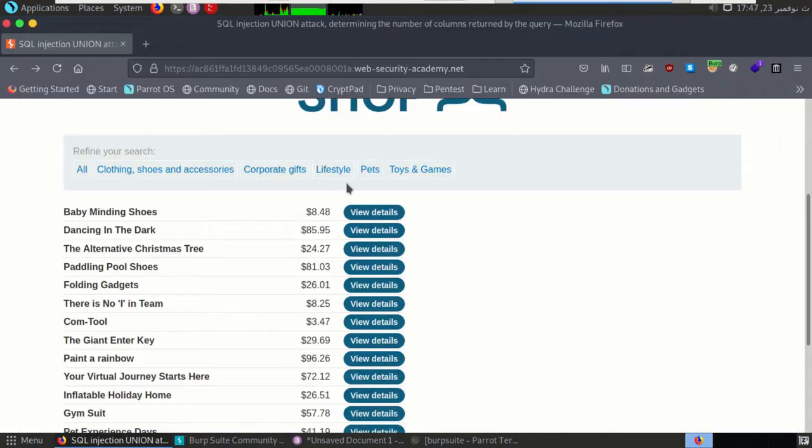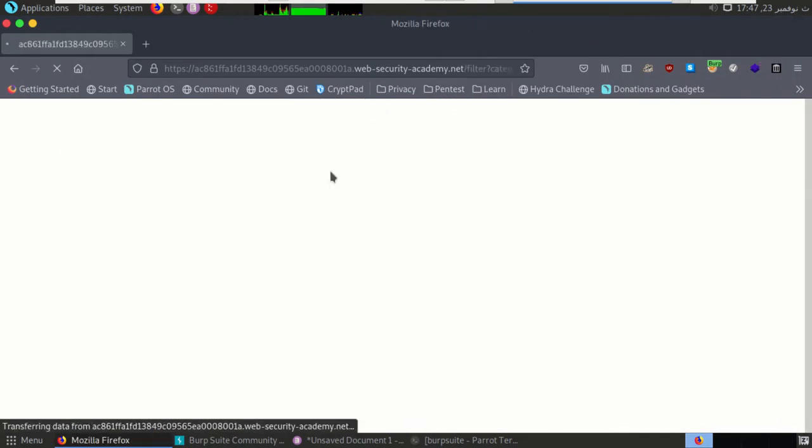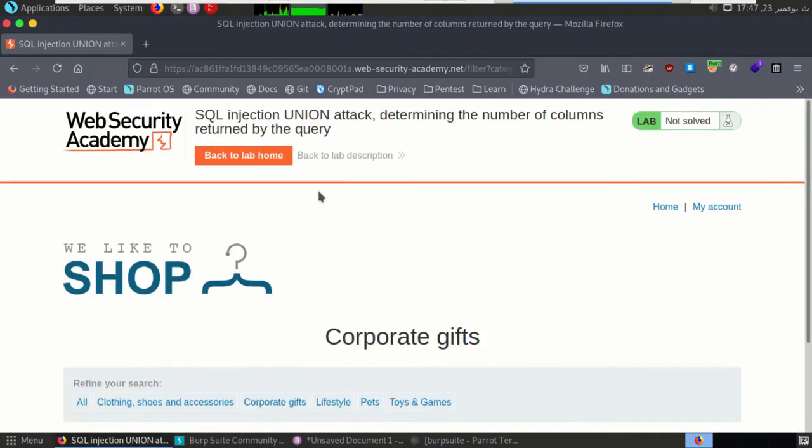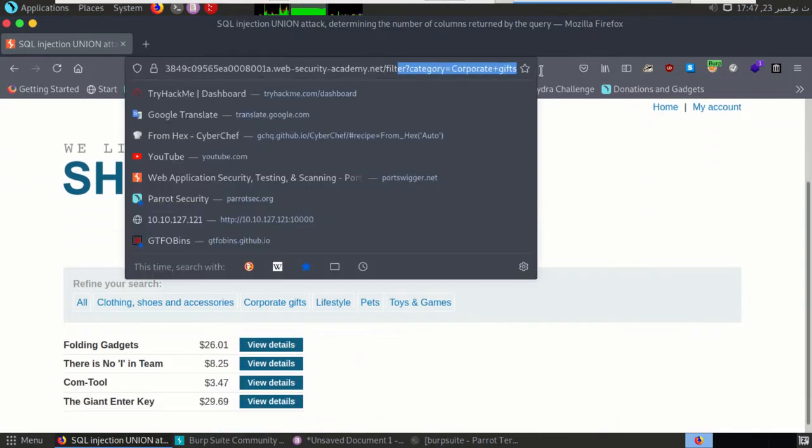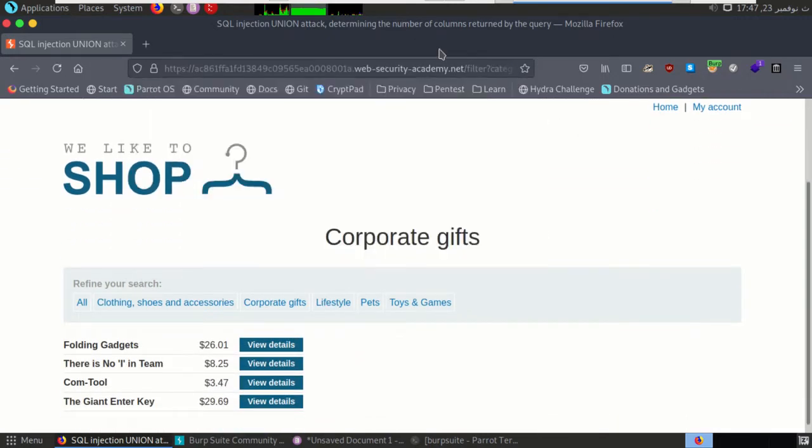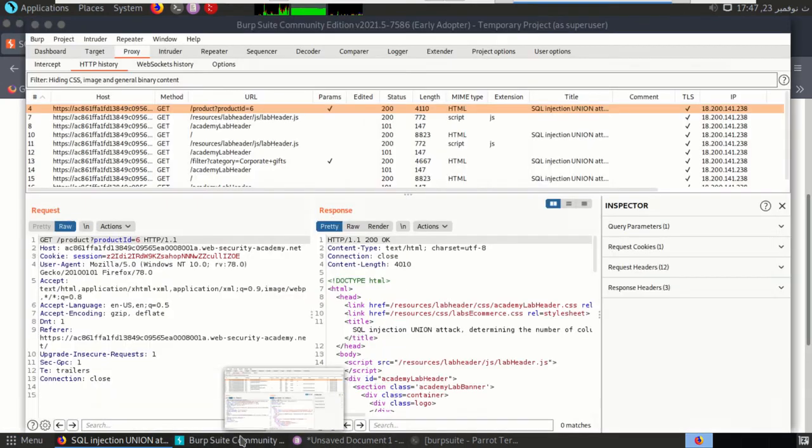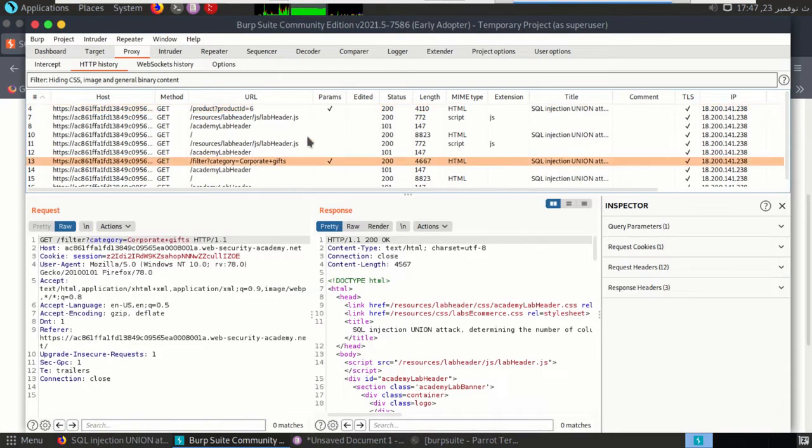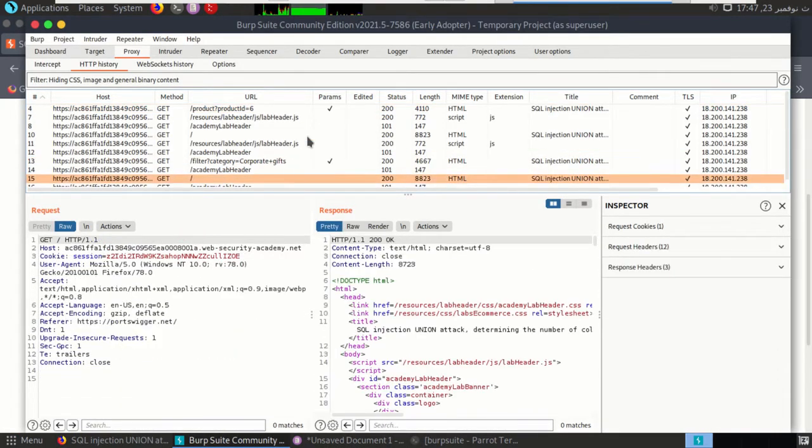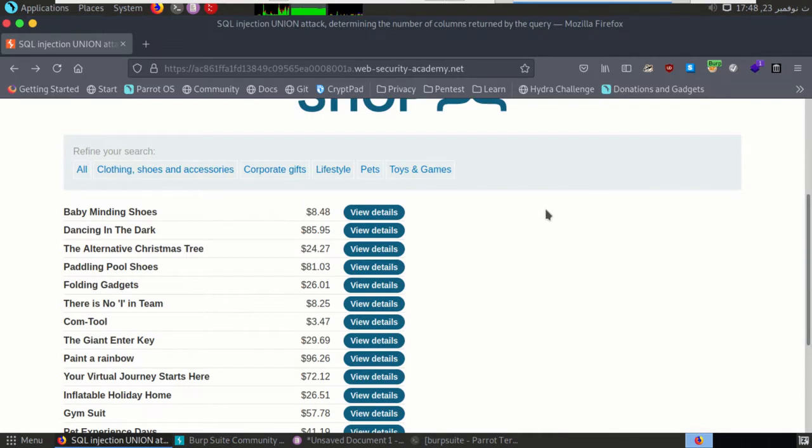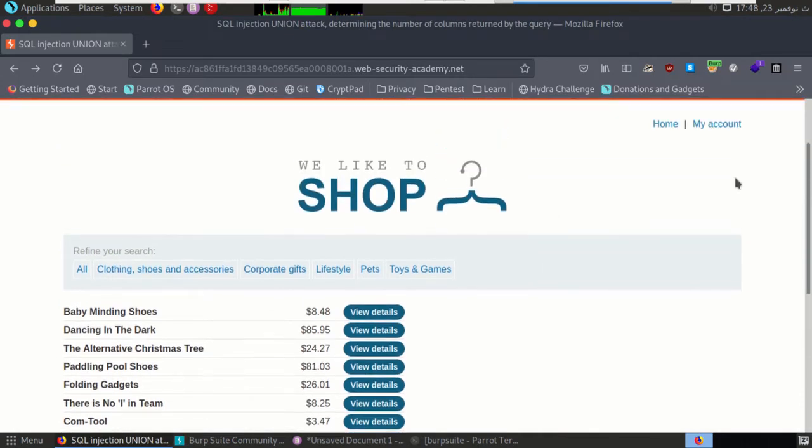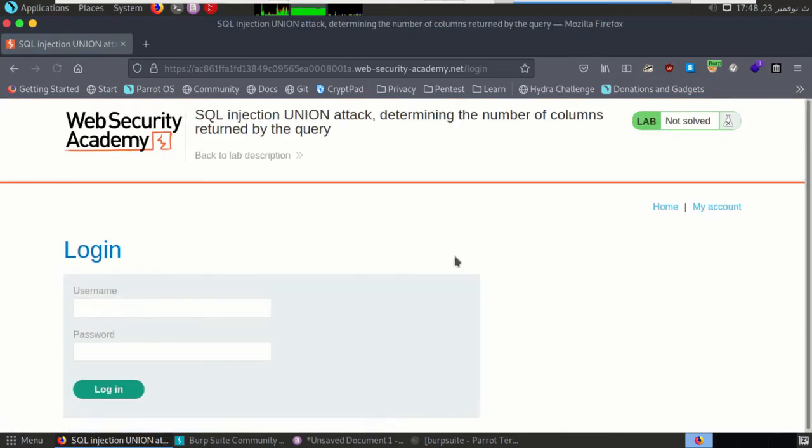So let's complete. Here we have category. Here also we have parameter. So we have two parameters in the request. And if the request contains parameter, it's high probability that it will be vulnerable to SQL injection attack.